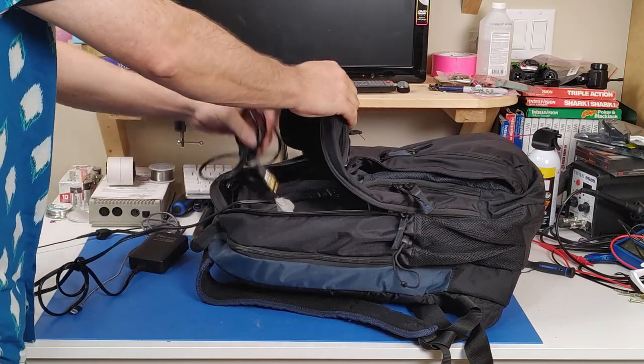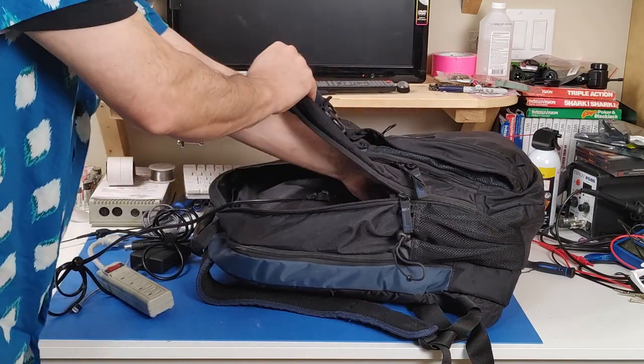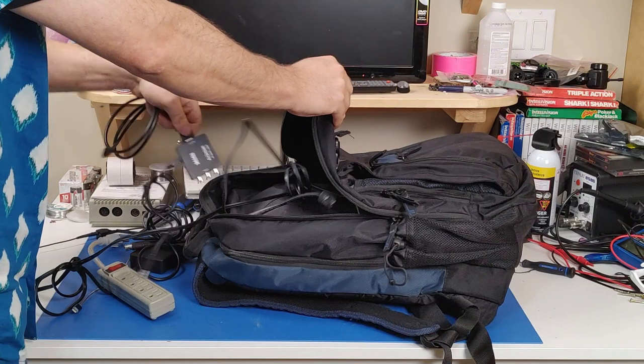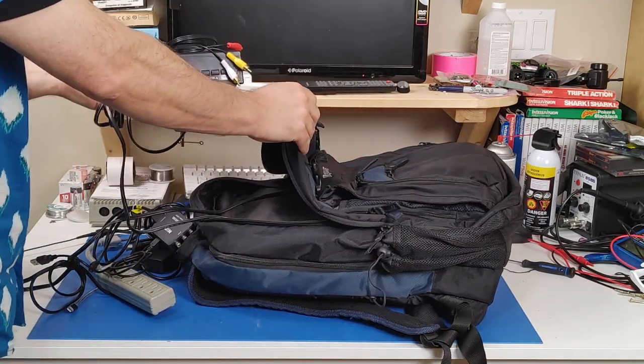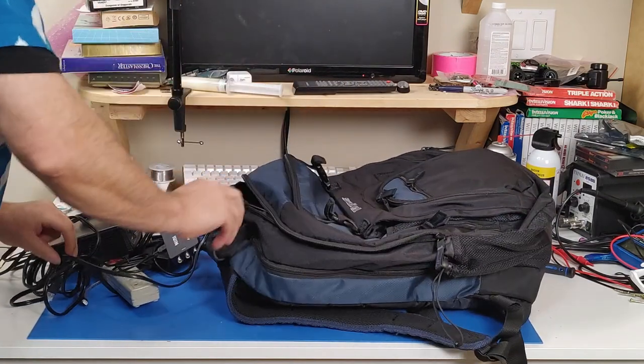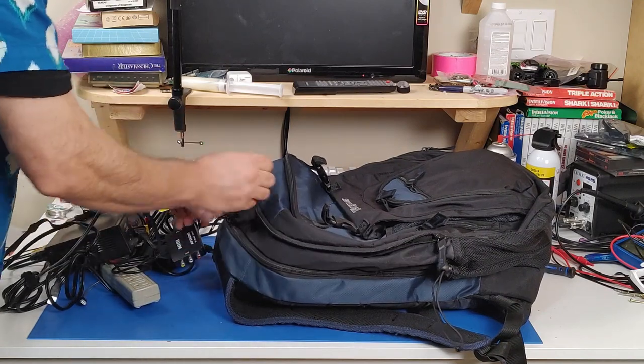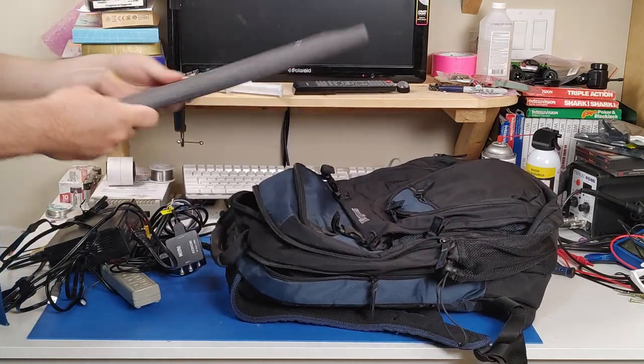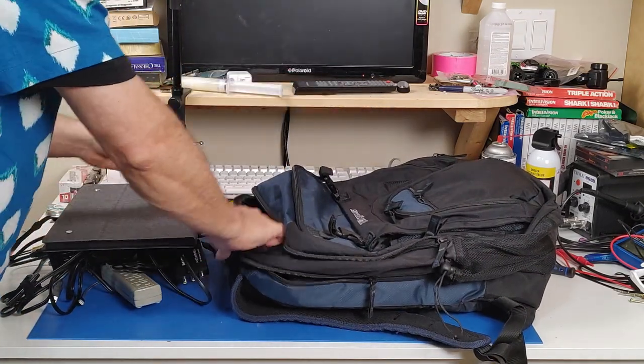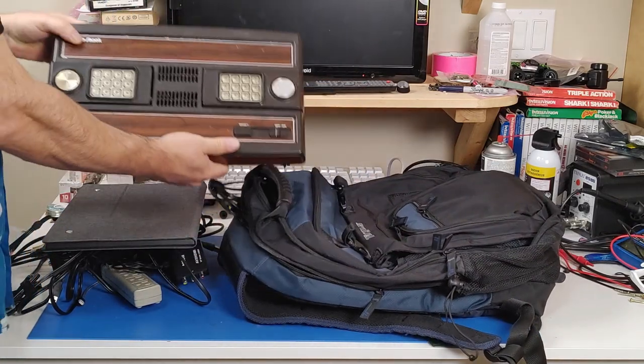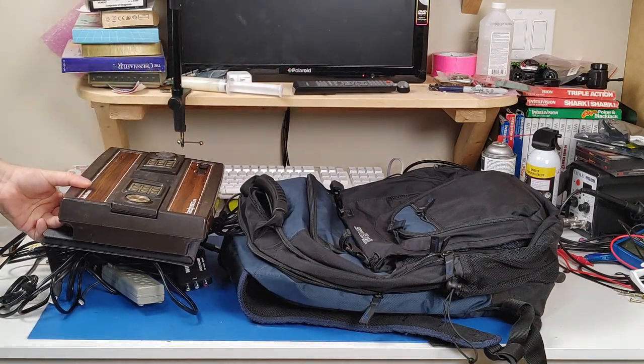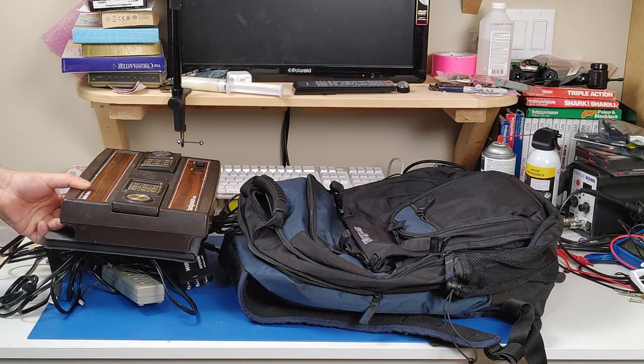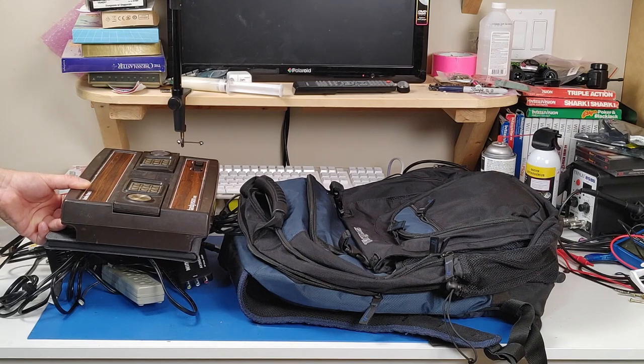USB cables, a power bar, upscaler, cable box, the monitor, and the Intellivision. All nice and neatly in one backpack. Easy to transport and take with me to any retro gaming shows that I want to.